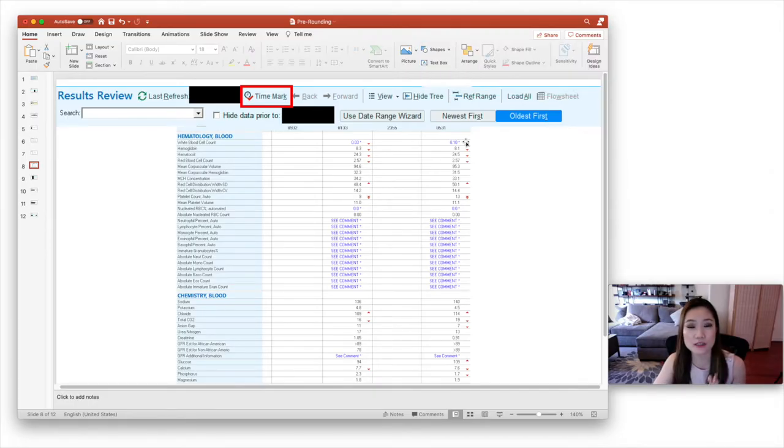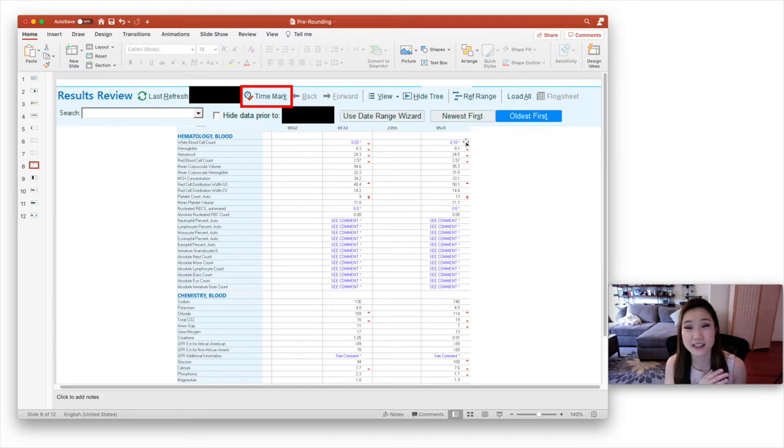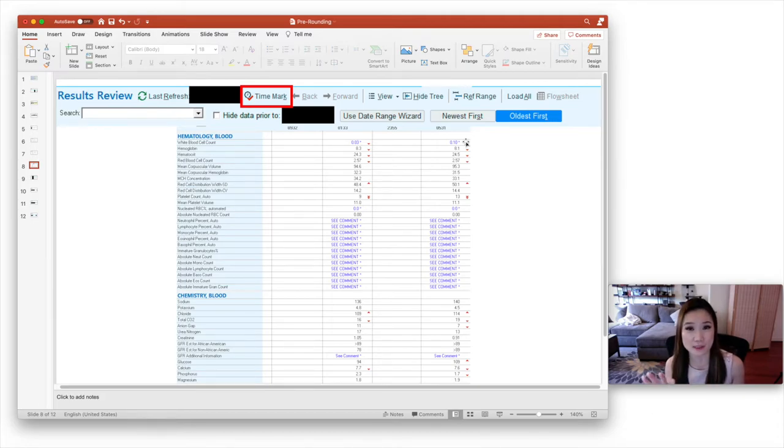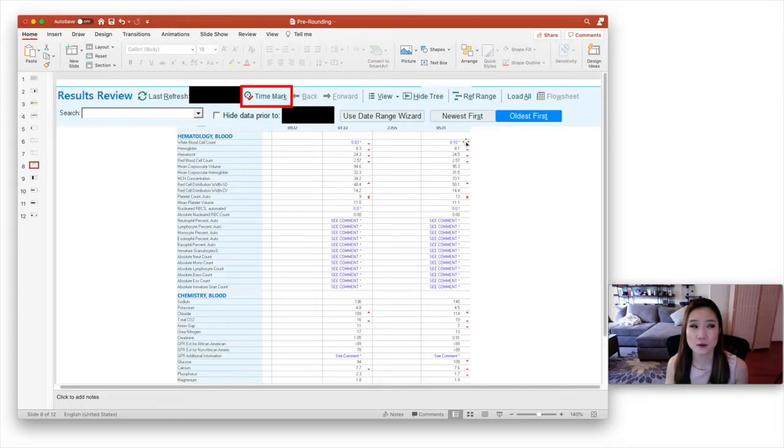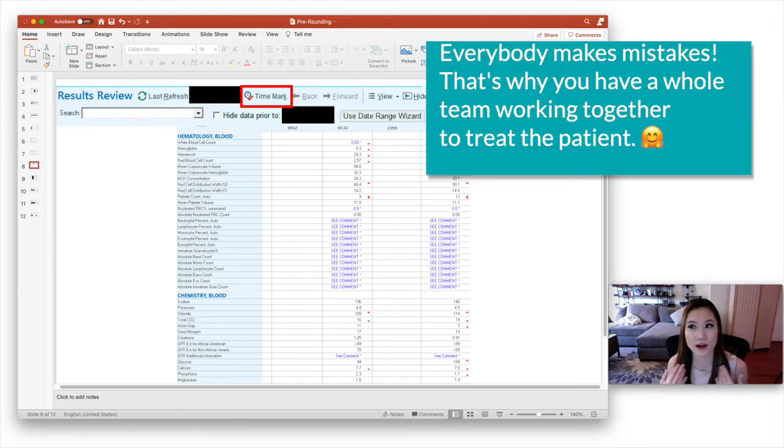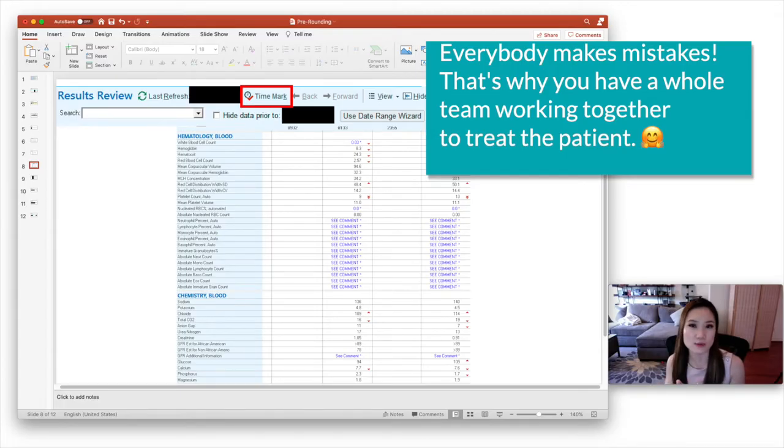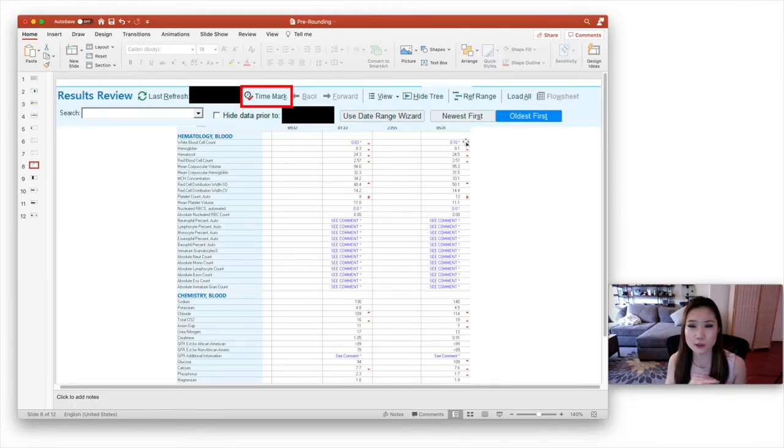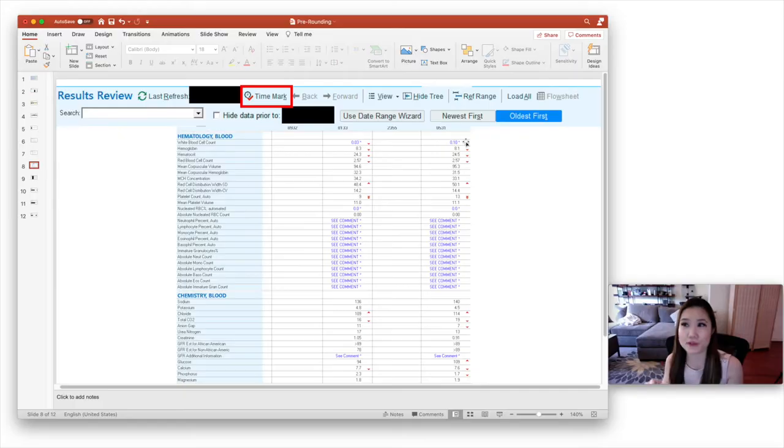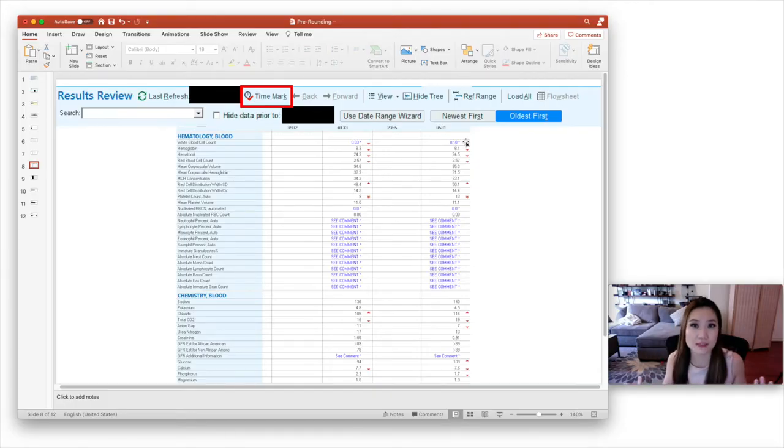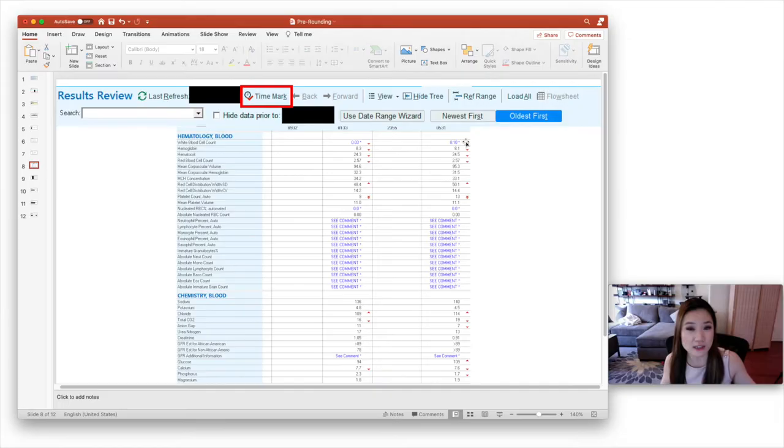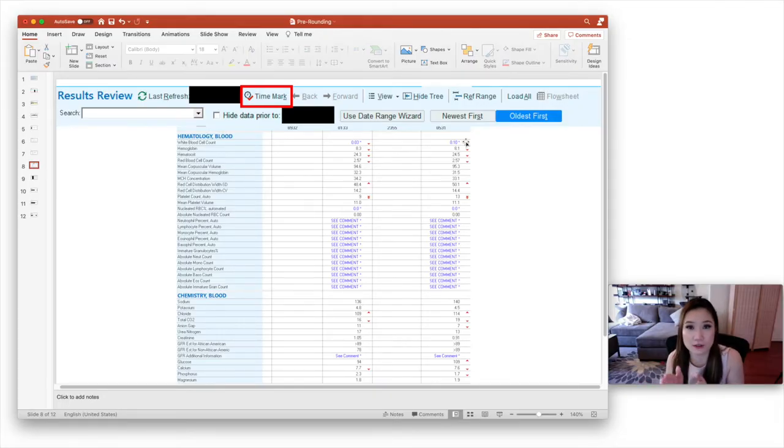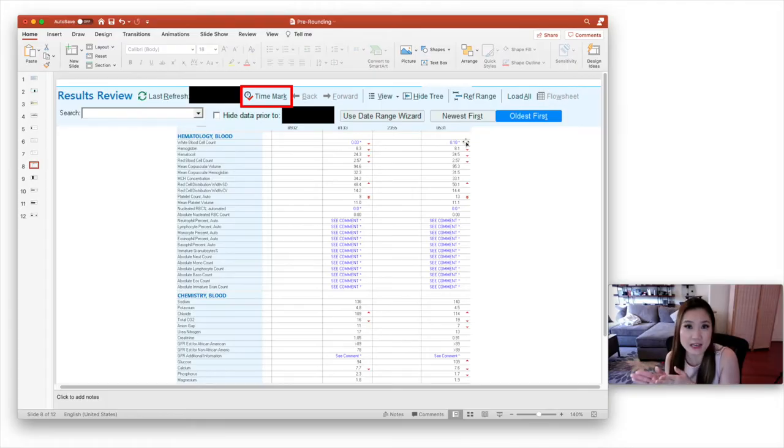So trends are very important in medicine. And you want to make sure you look back, not even just one day, but a few days to really get a sense of what's happening to that lab value. So I had a mistake before where I was just comparing today's value with yesterday's value. And in reality, the hemoglobin was just very, very slowly trending down, but it had trended down a significant amount since admission. So I didn't realize that because I was just looking one day at a time.